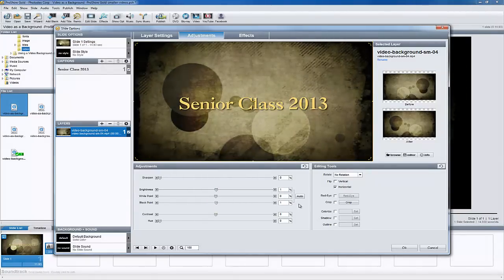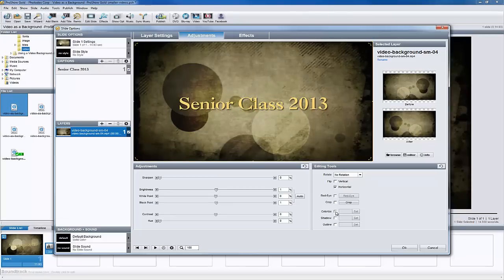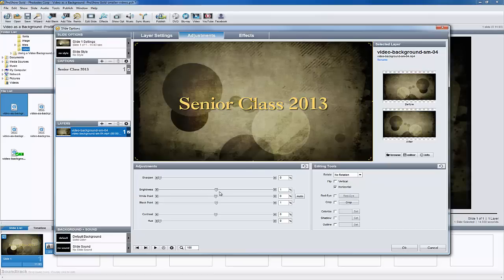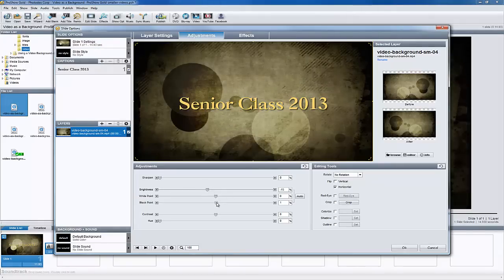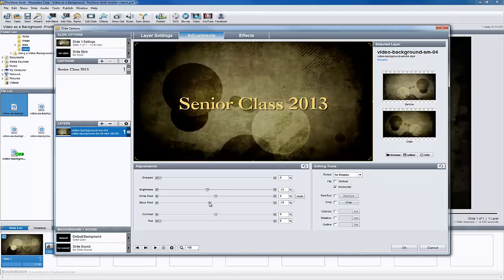I could also colorize the video, or mix and match these options until I find something that I like the best. Let's see how these changes affect the slide.